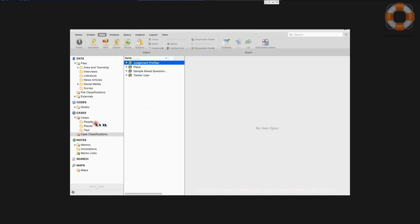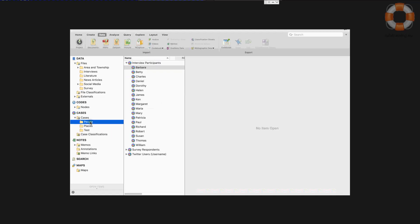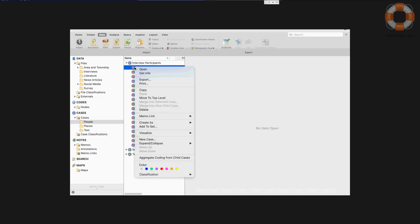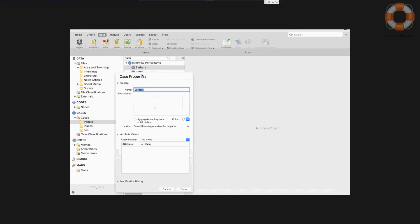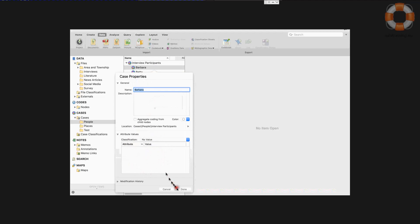So we have our people cases already created here. And you can see if I go into the properties, get info for any of these cases, that there's no metadata or quantitative data or attributes attached to these cases.